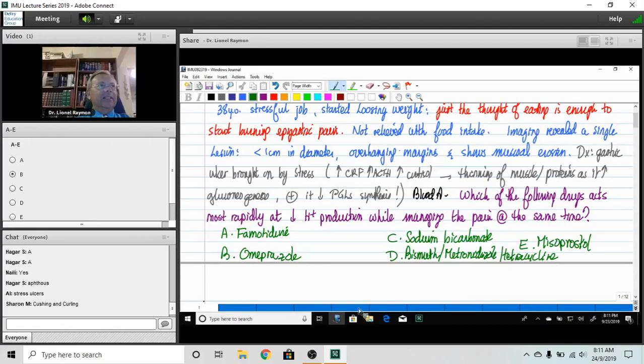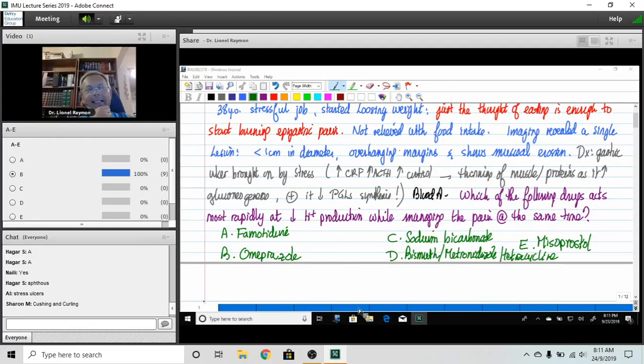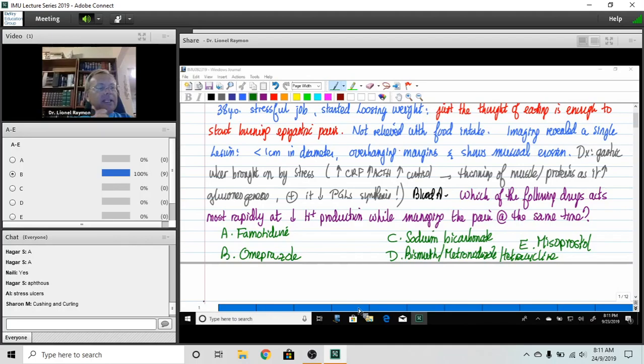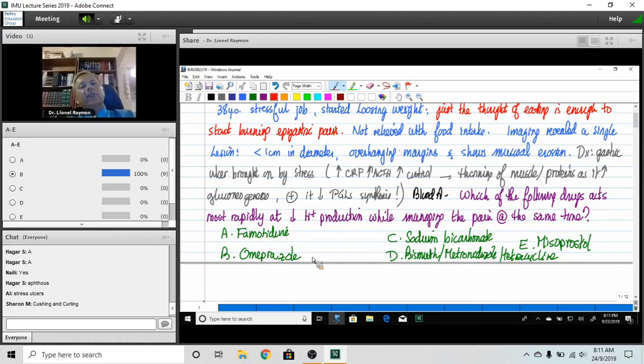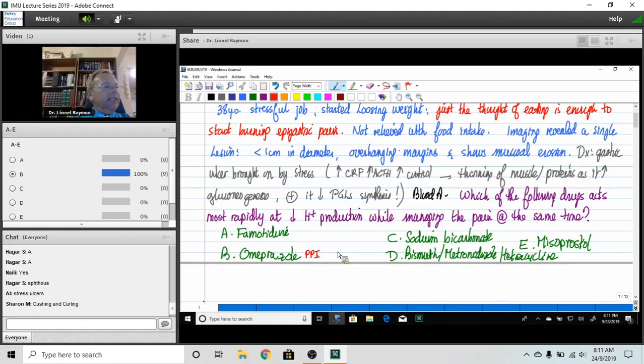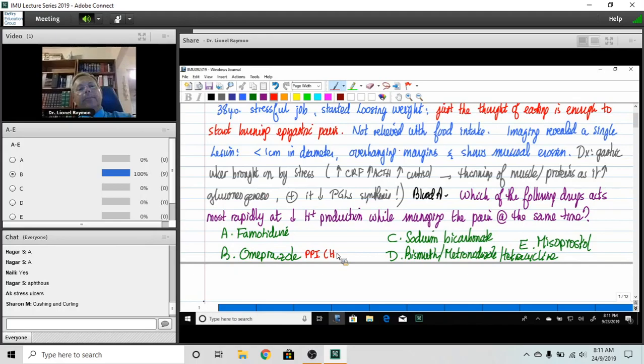So look, I like that all of us who decided to answer decided to go for B. Now B is a proton pump inhibitor. I'm going to call it PPI and therefore as a proton pump inhibitor, it blocks the H+, K+, ATPase.